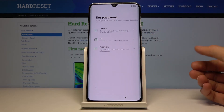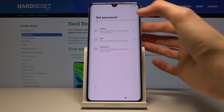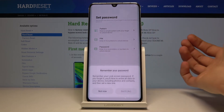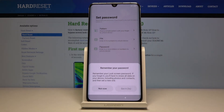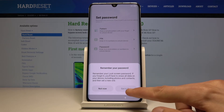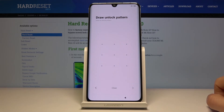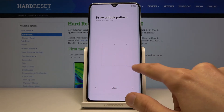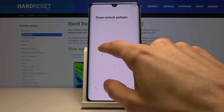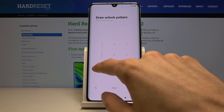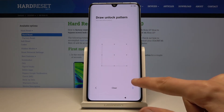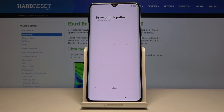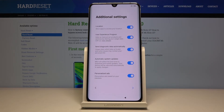I'm going to choose to set up one thing — I'll go with the pattern. Draw the unlock pattern, then redraw the same pattern once more and tap on the arrow to complete it. That's it.